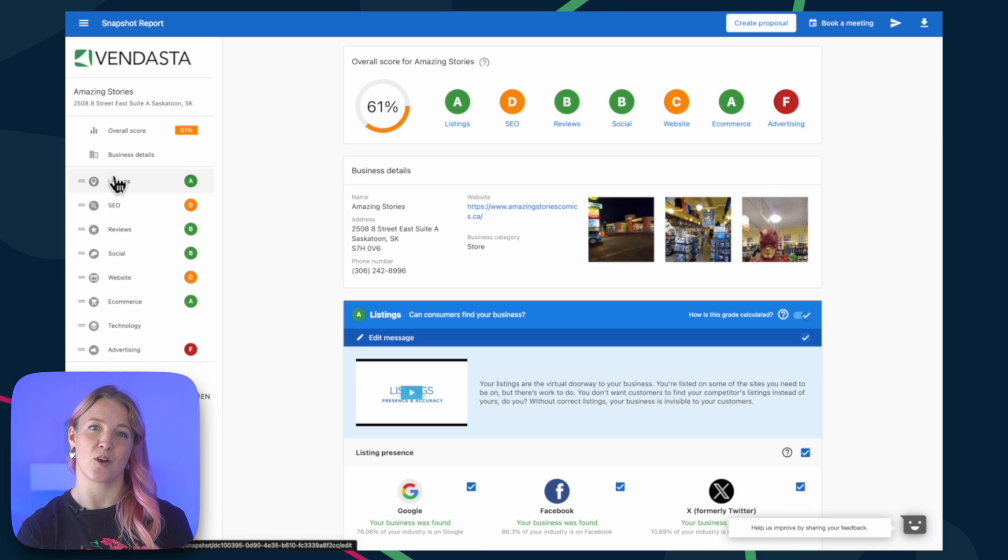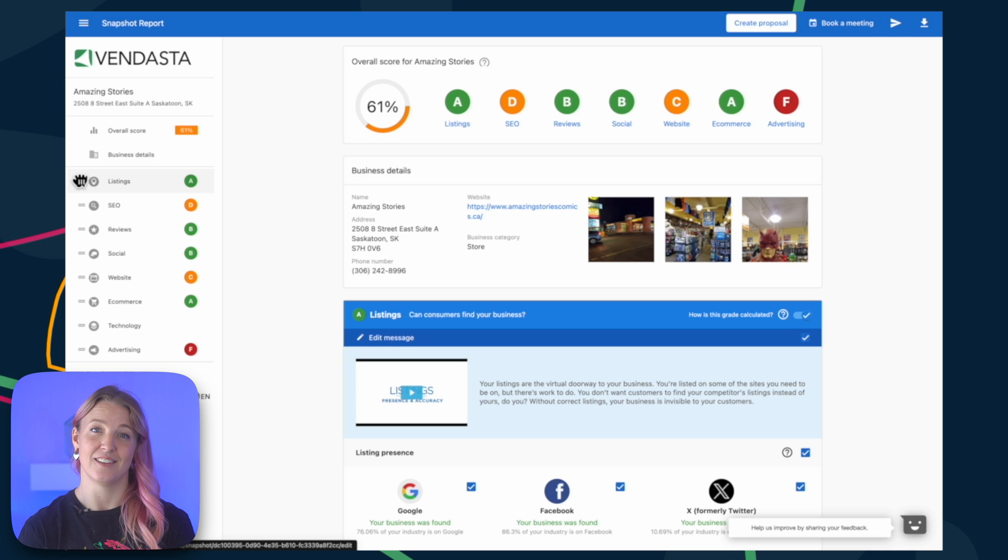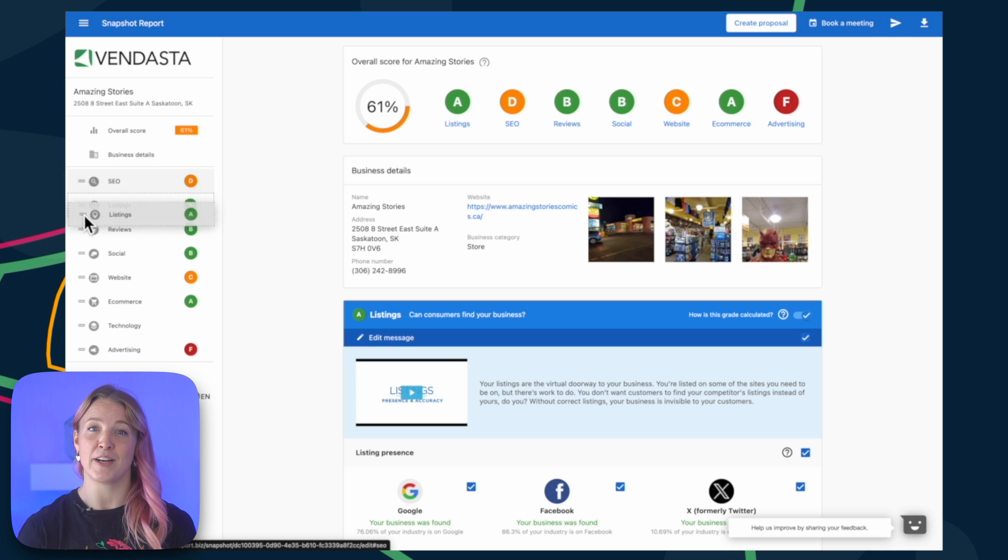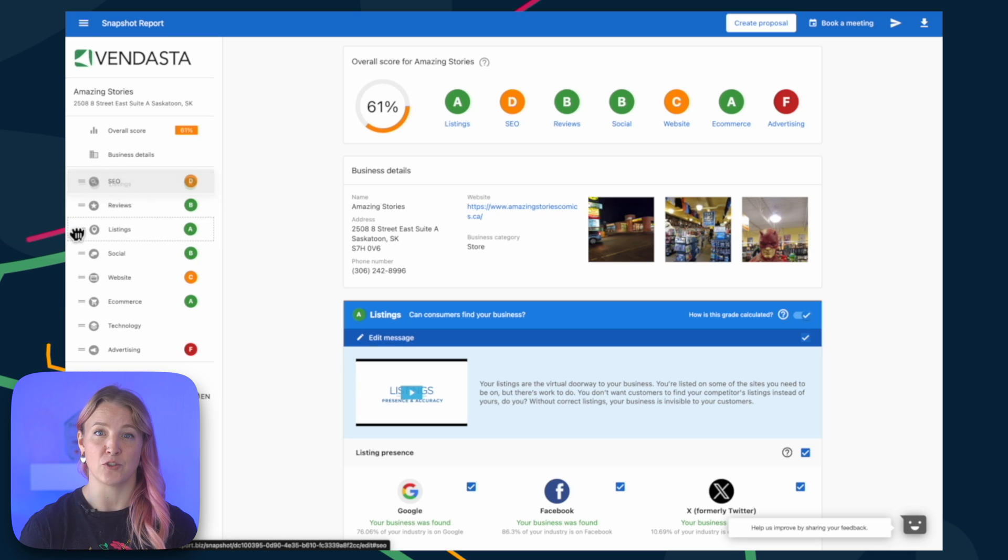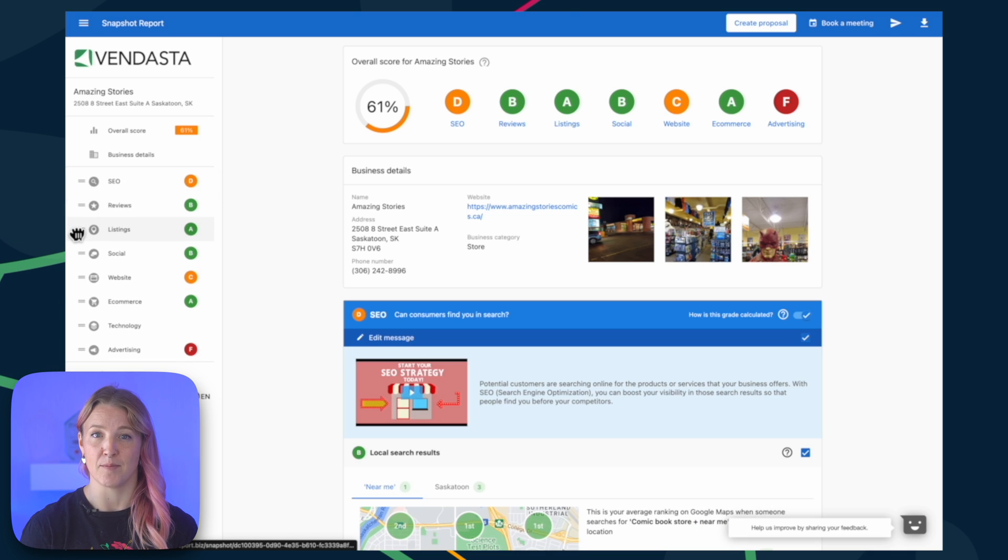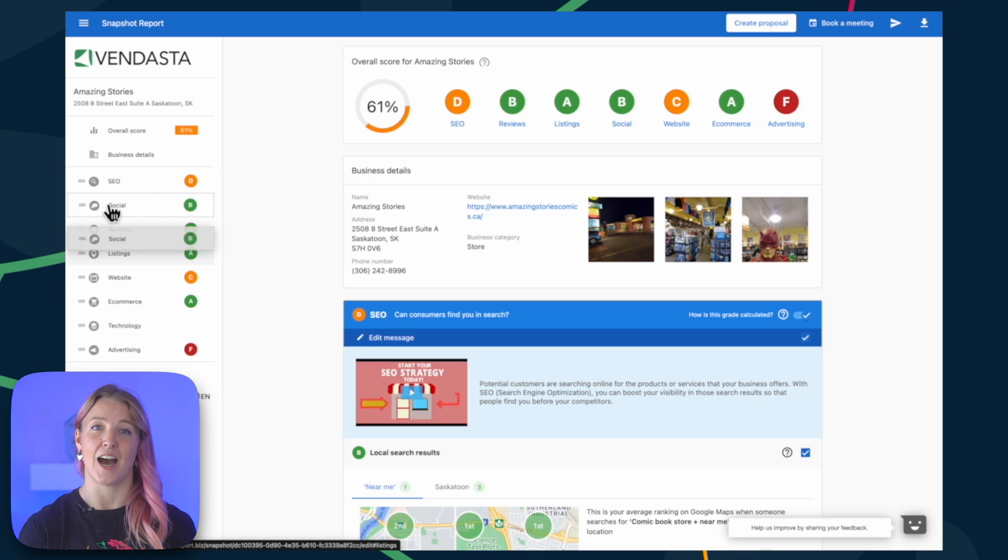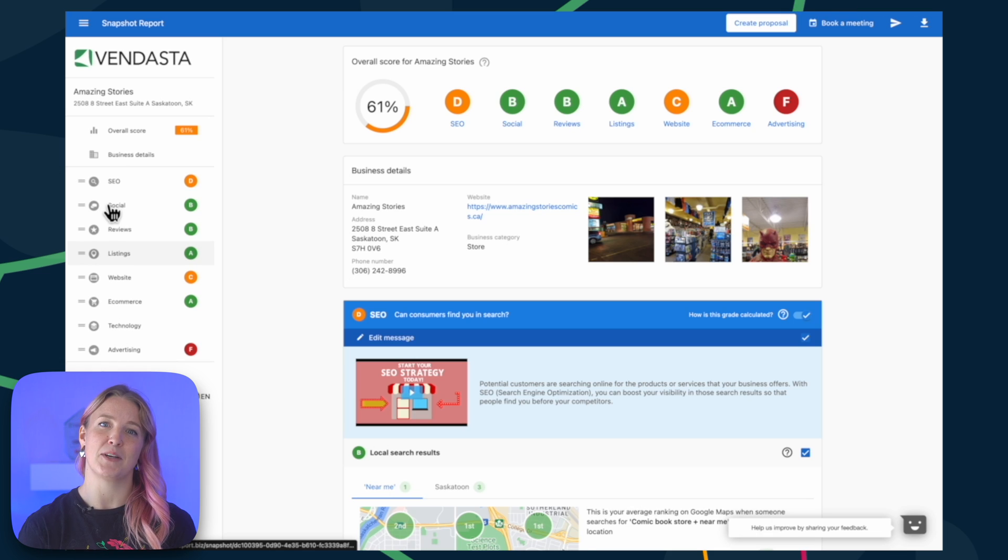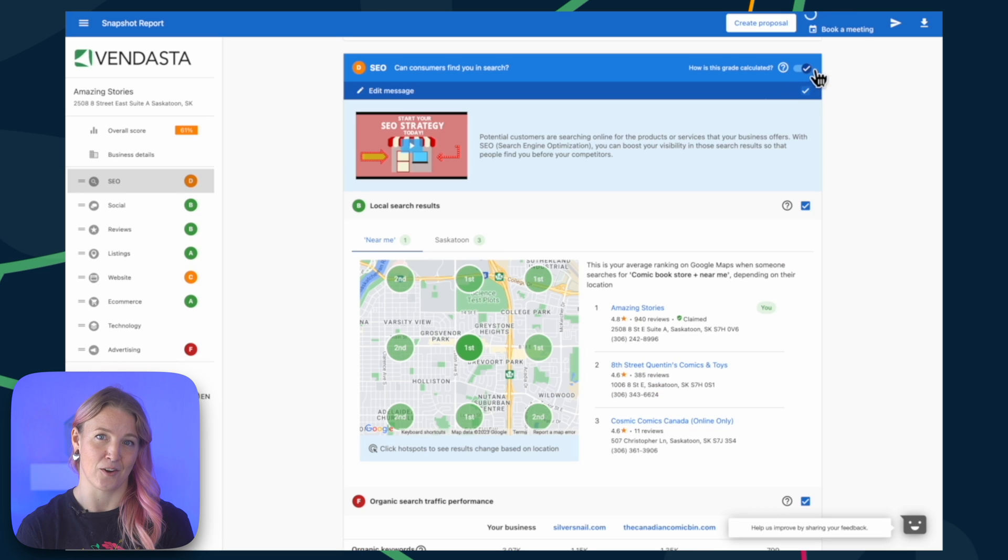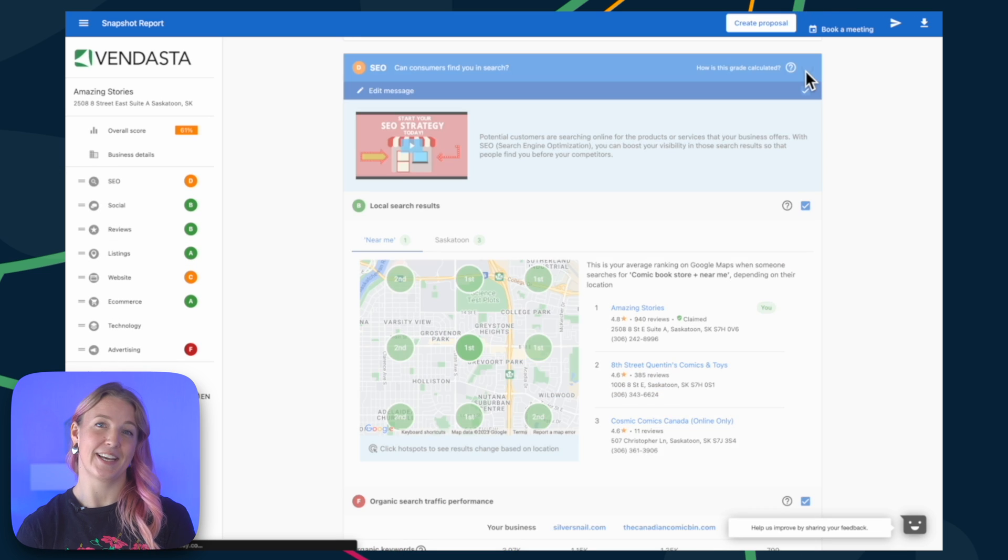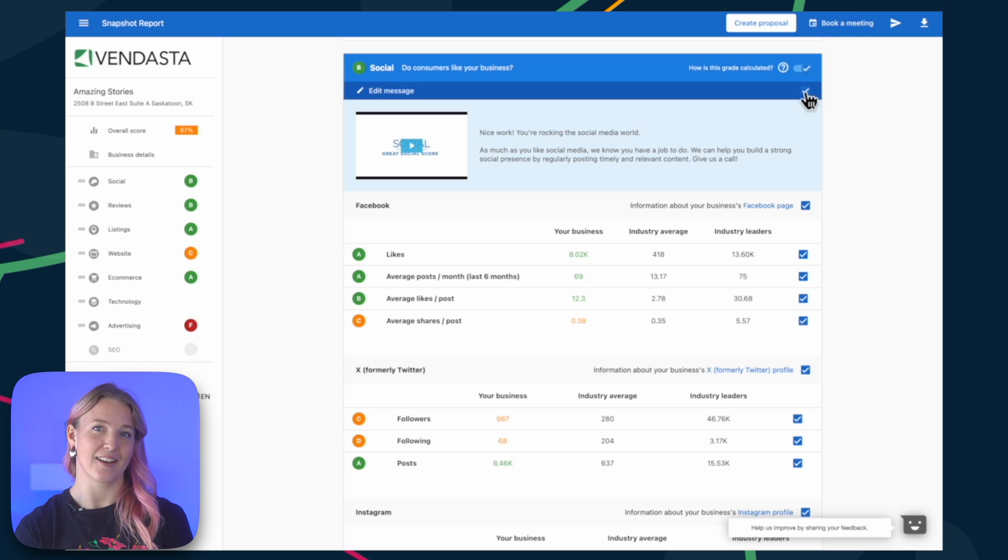Customizing the report's content is easy. You can rearrange the sections by dragging and dropping them. Sections can be hidden entirely by toggling the slider on the right. To bring a hidden section back, simply slide it back.